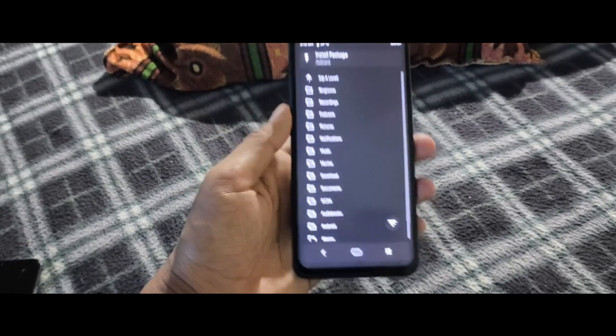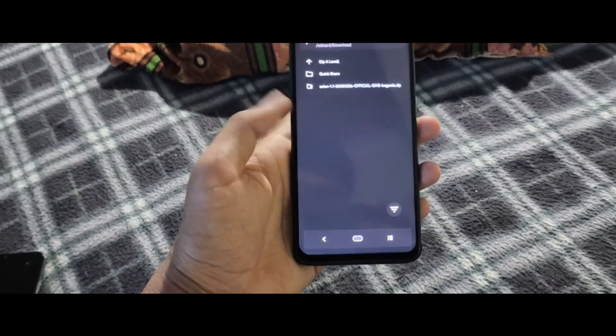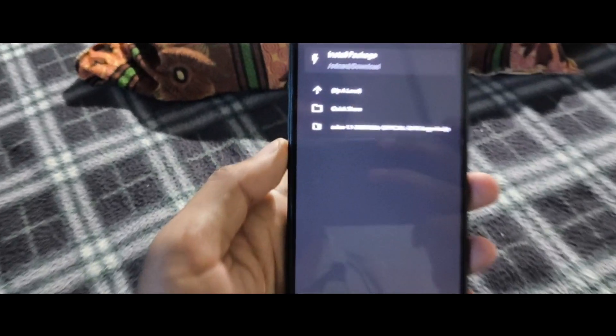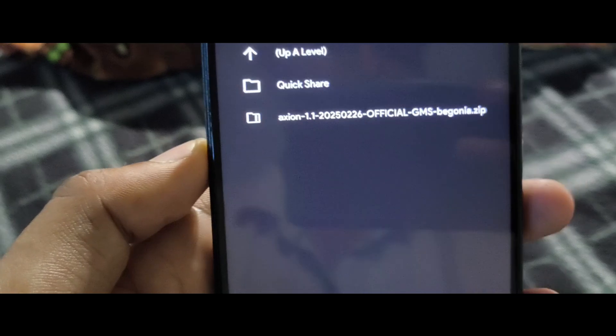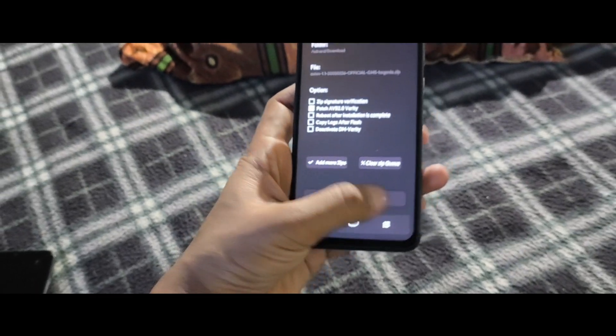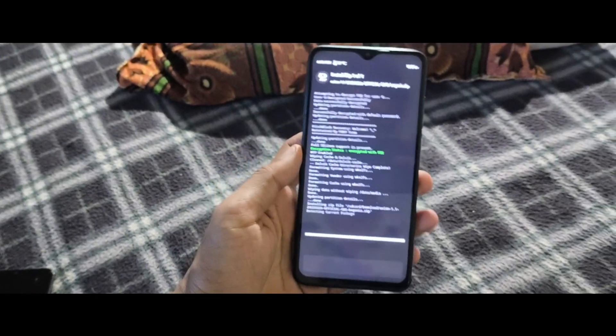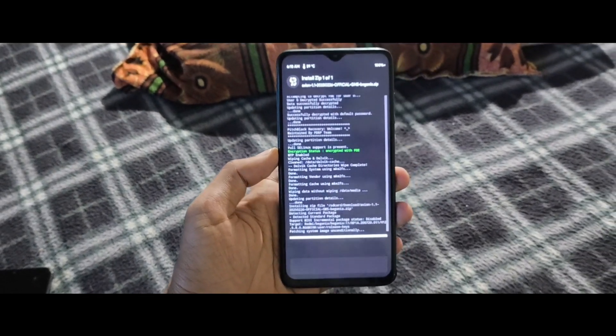Now click Install and navigate to the downloaded Axion ROM file. Select the ROM and swipe to confirm the flash. Wait until the process is complete.